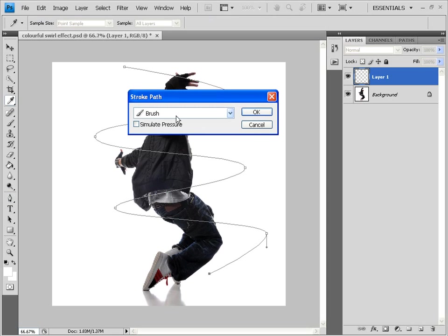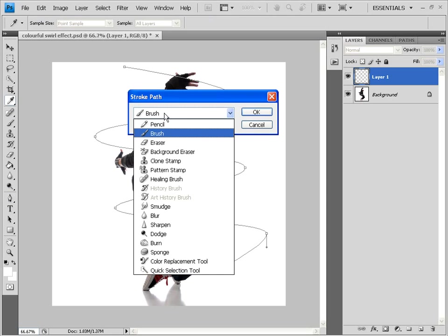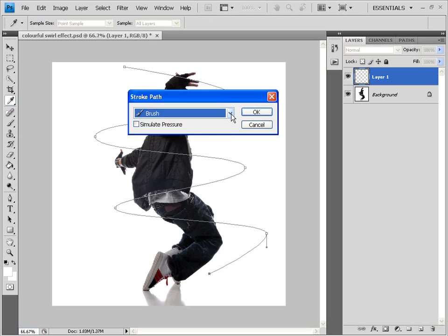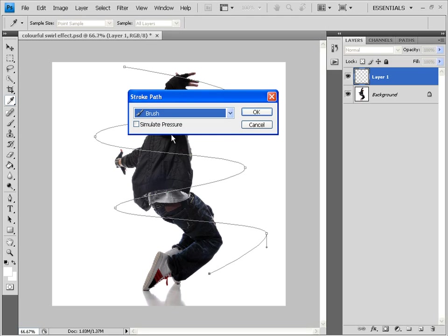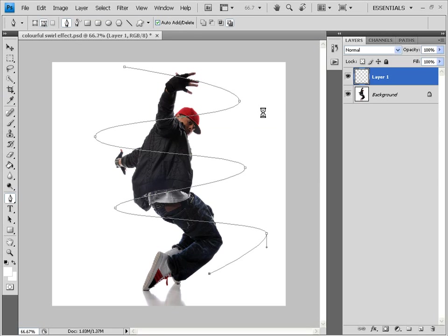You get a stroke path popup. And in case brush is not selected, just click this drop down. And select brush. Simulate pressure. Keep this unchecked. And select OK.